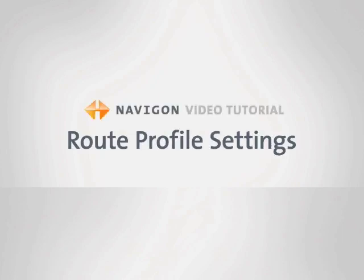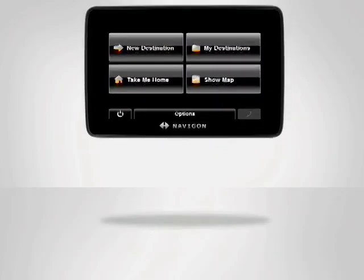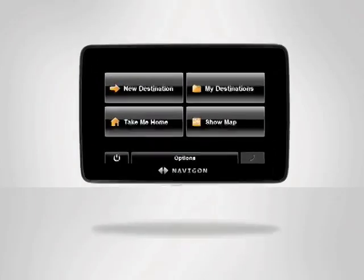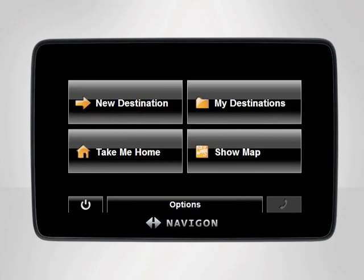The Route Profile settings configure how a route is calculated on your Navigon device. You can customize these settings to optimize your route, avoid certain types of roads, and to change your speed profile.